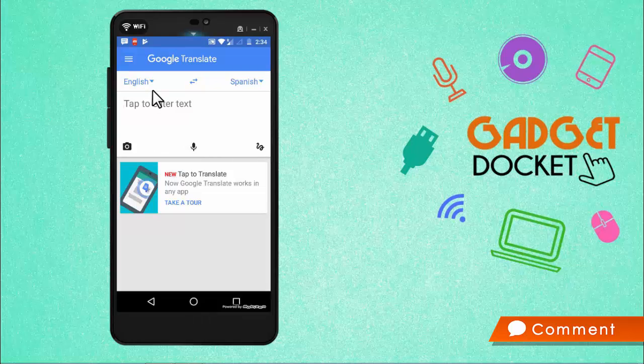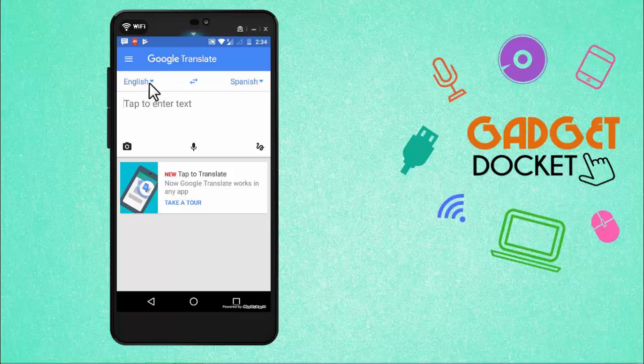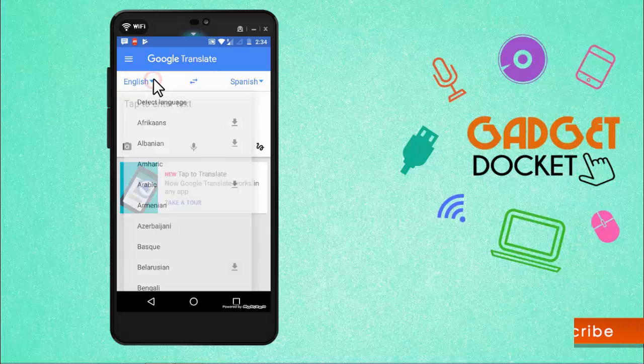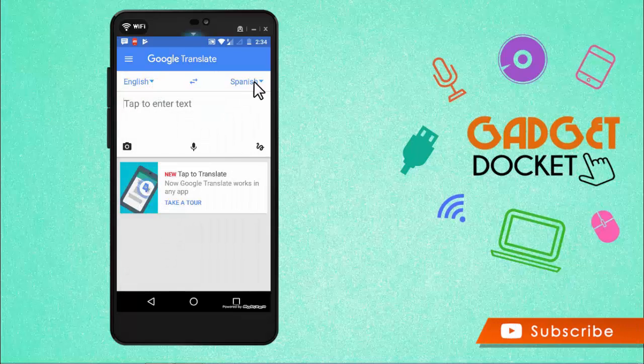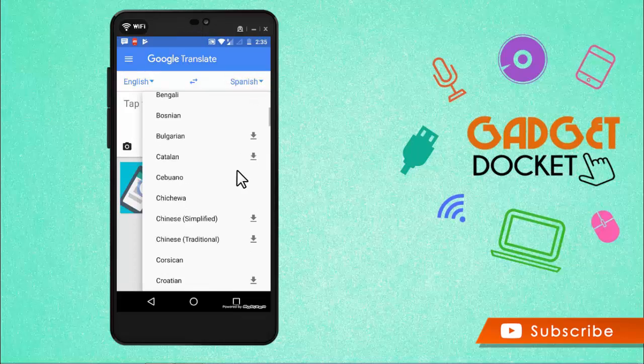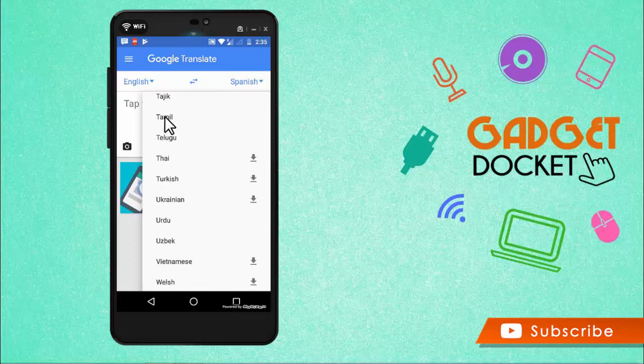So as you open the app, you will be asked to select the languages from which you need to translate. So there are many languages. Let me have it as English and the other language be Tamil. So here it is Tamil.